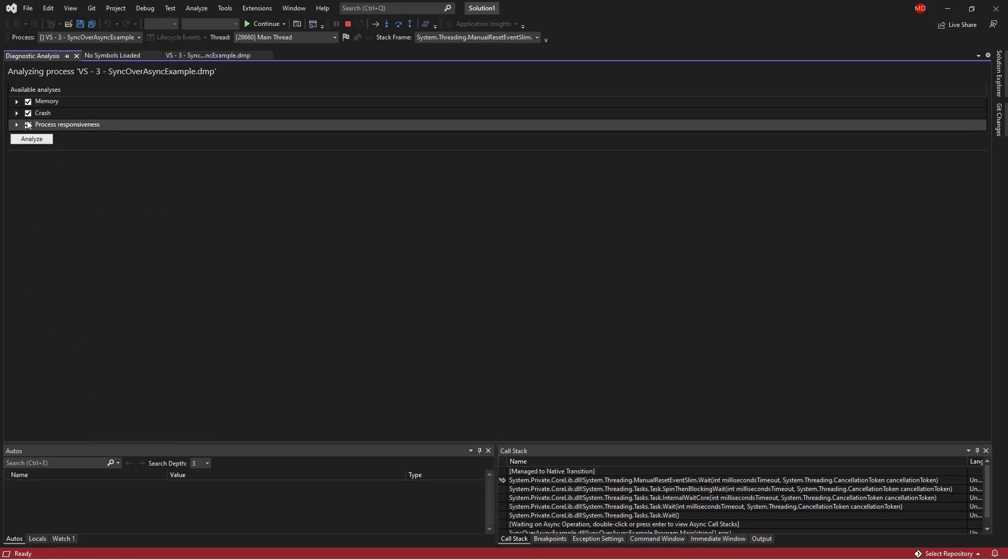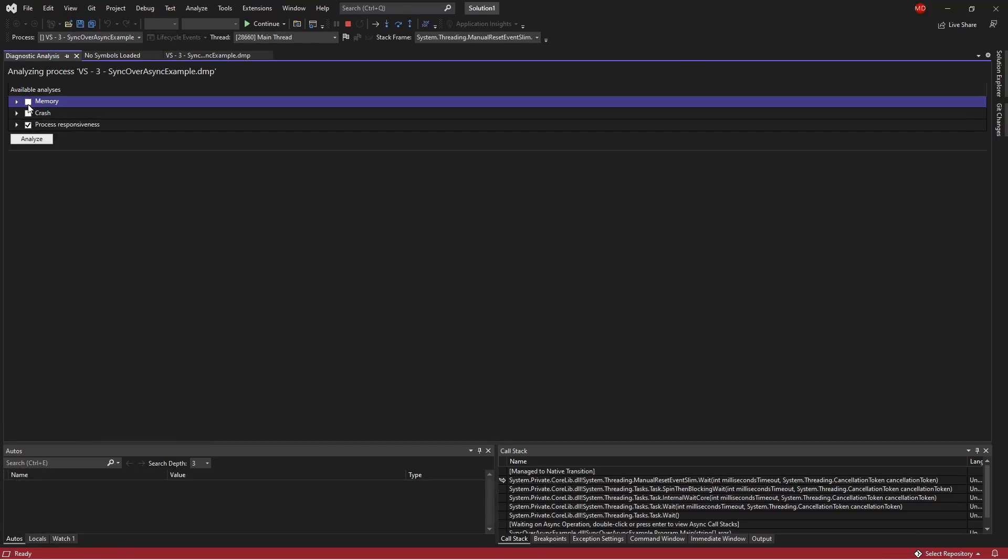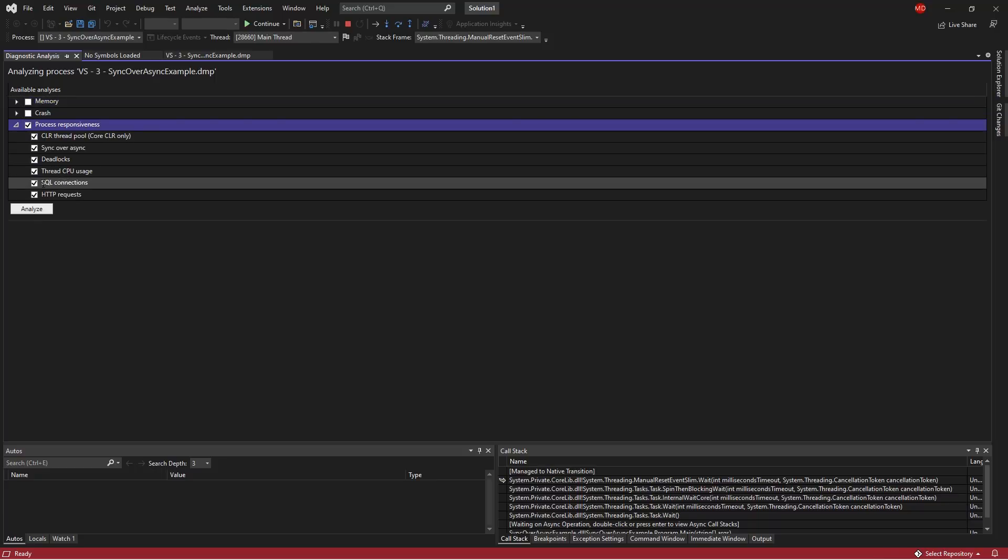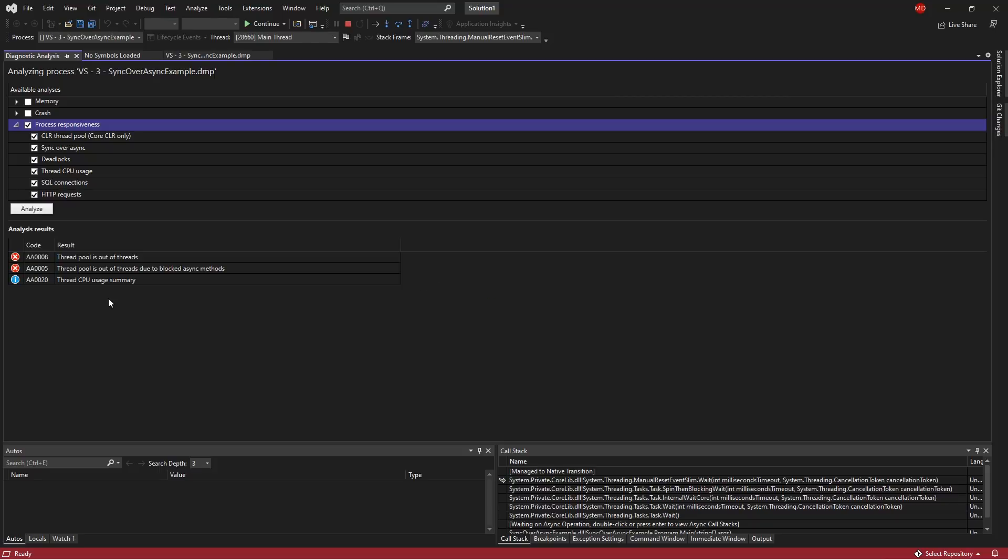So because it's a process responsiveness issue, the symptoms we are likely to encounter would be my application isn't responding quickly or there's too many timeouts. So process responsiveness would be a great option for us to look at. I'm going to go ahead and analyze that.